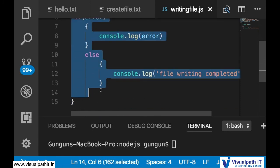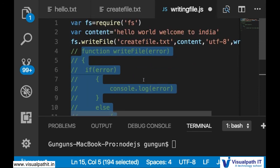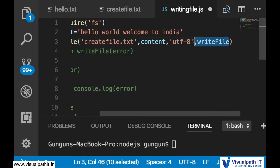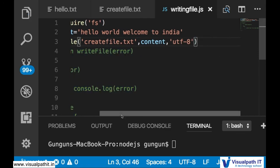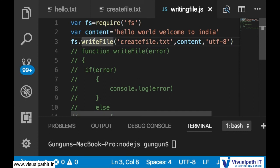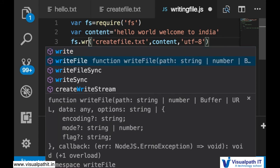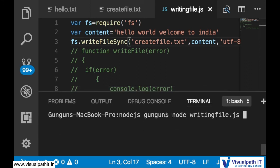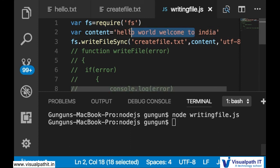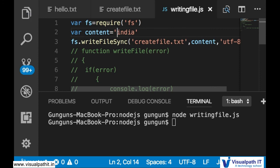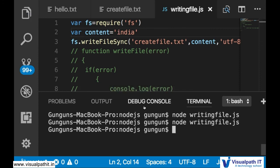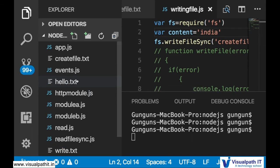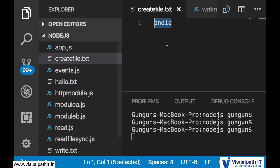Go back and comment out the callback code, since callbacks are not needed in synchronous operations. Remove writeFile and change the method name to writeFileSync. Change the content to 'India only', save, and run it again.